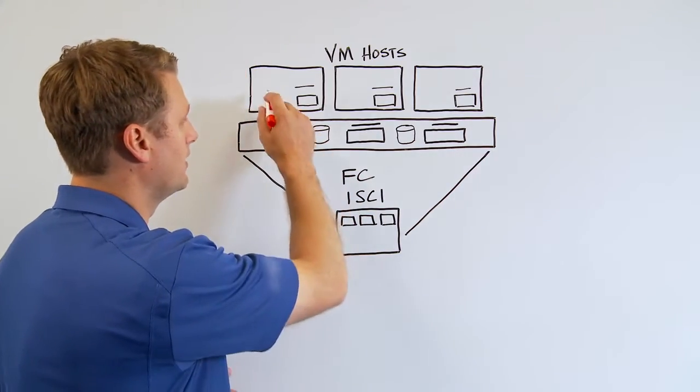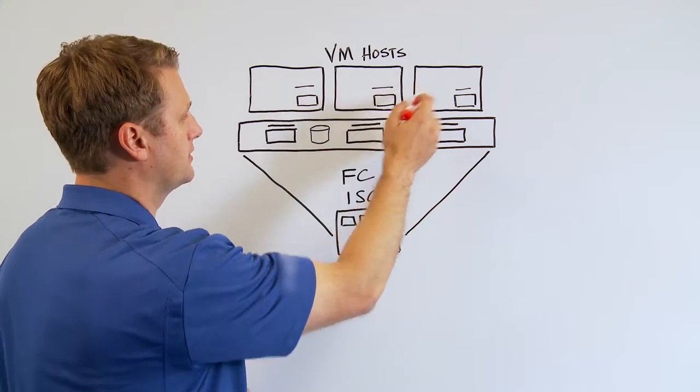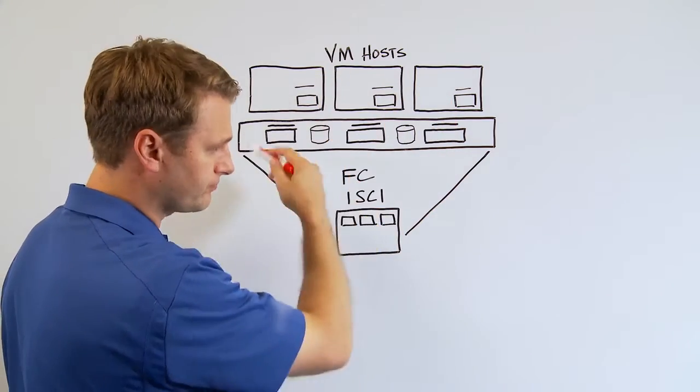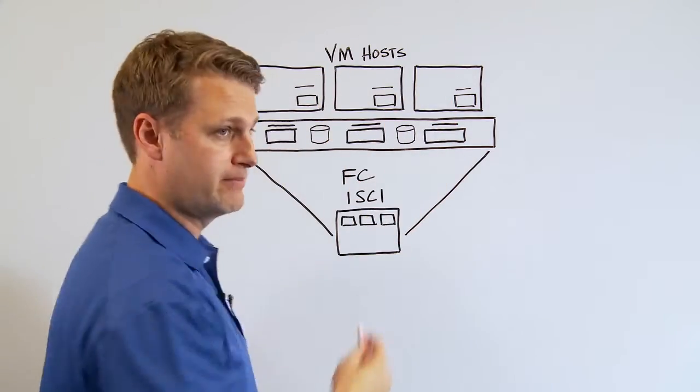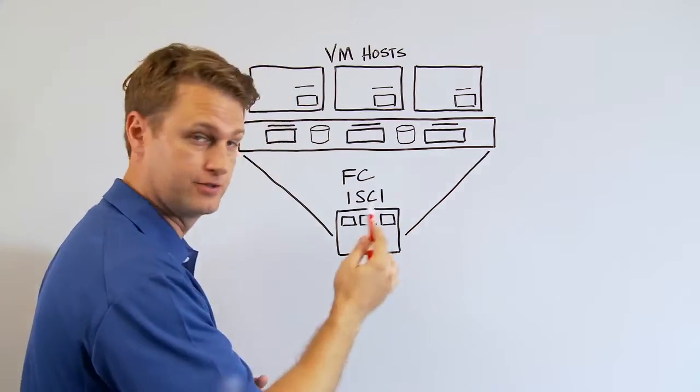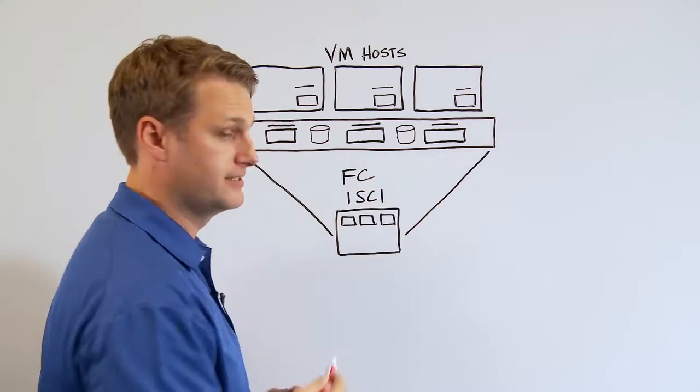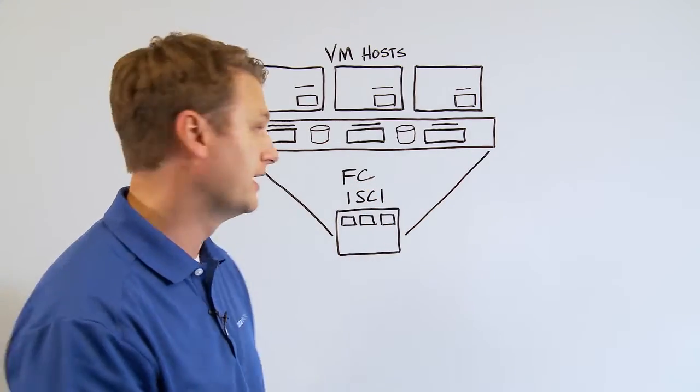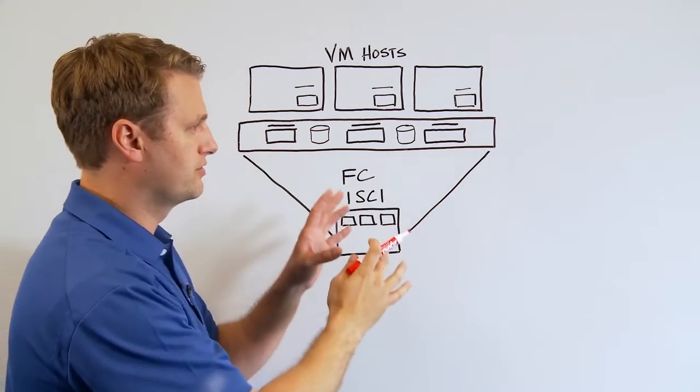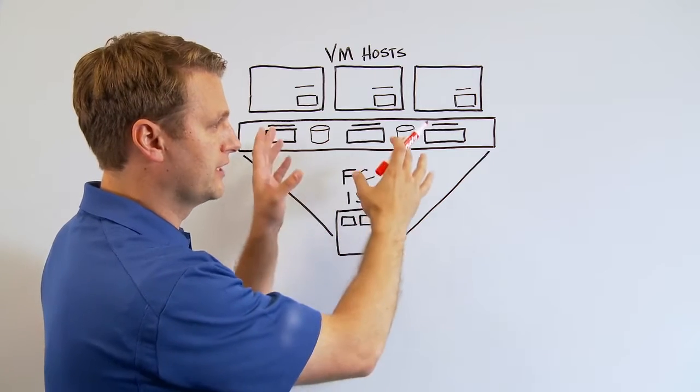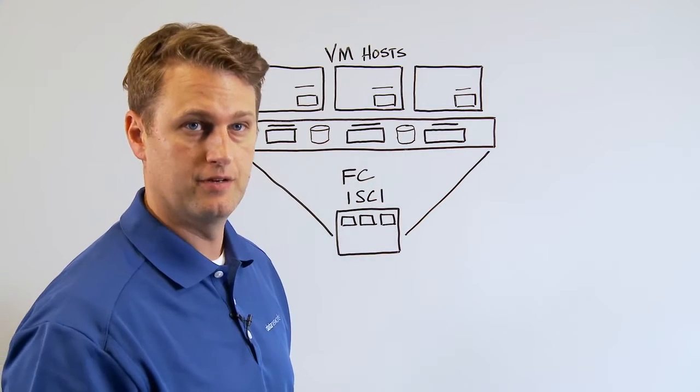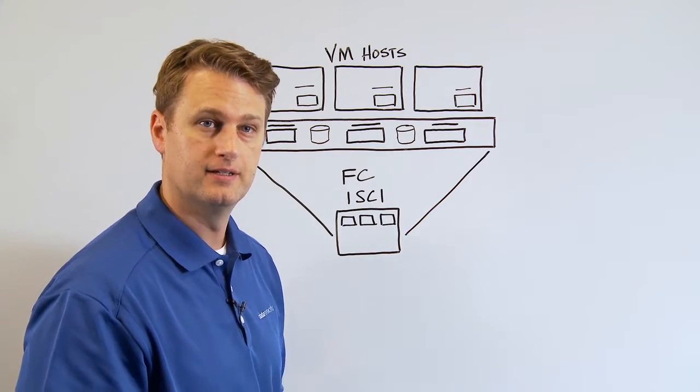So you have all your hosts with CPU memory and all connected back to a central storage, shared storage via fiber channel, iSCSI or FCOE. And then all those resources are pulled together and presented as a cluster to your VM environment.